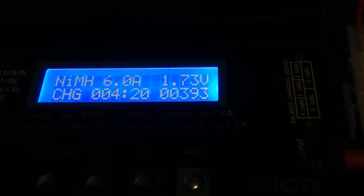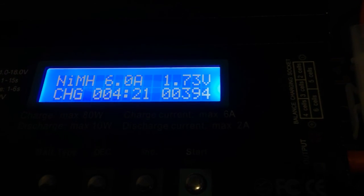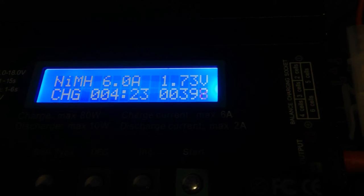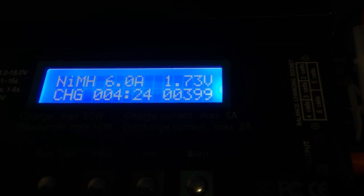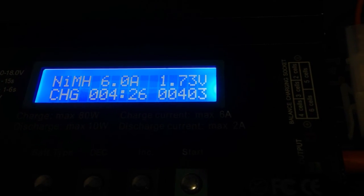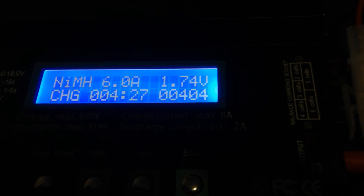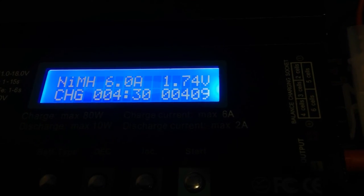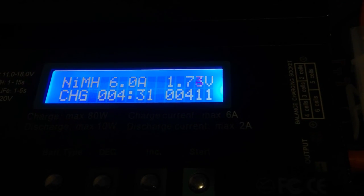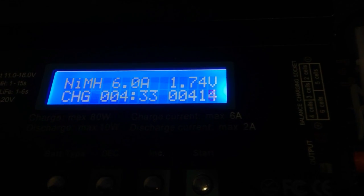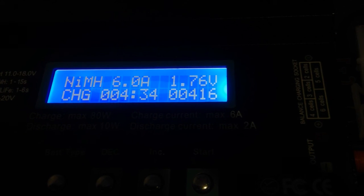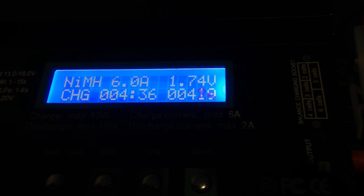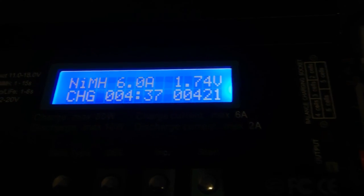And here we're already approaching 400 milliamp hours of charge, so that's not bad. I think 440 or 414 was the last one. So I'm gonna end this video here and prepare for what happens next.